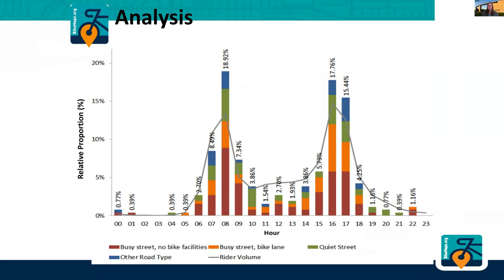We can also look at what kind of infrastructure people were on. For example, in this morning peak, you see a high proportion of incidents occur on busy streets—the red bars—busy streets with no bike facilities.